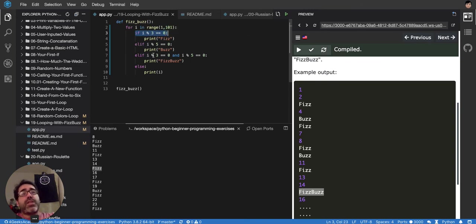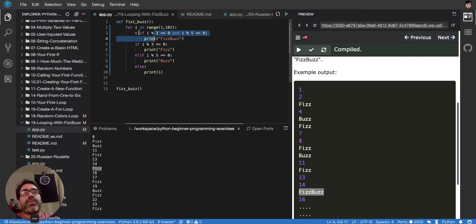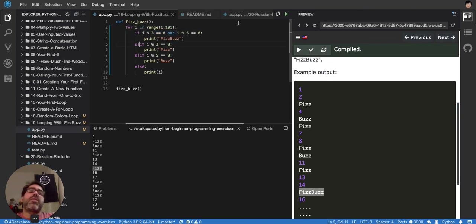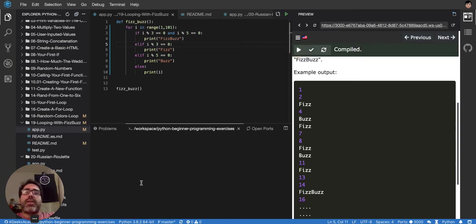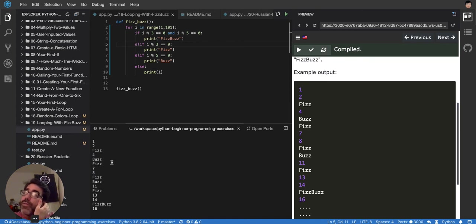So this question — the combined divisibility check — we have to ask first. We have to put it at the beginning, and then do the else branches. If we do it that way, the FizzBuzz now works. It's 1, 2, Fizz, 4, Buzz. And when we reach 15, it's FizzBuzz.